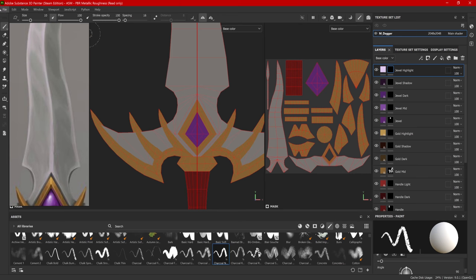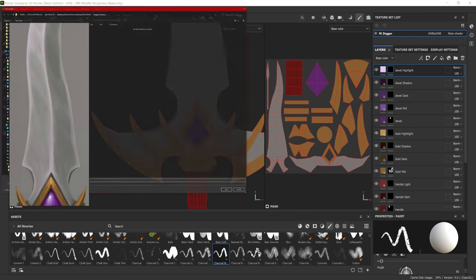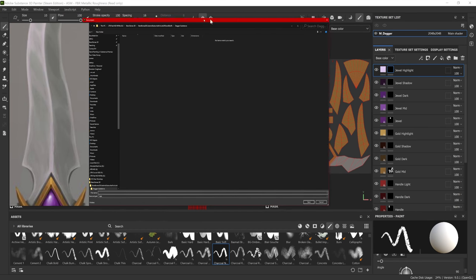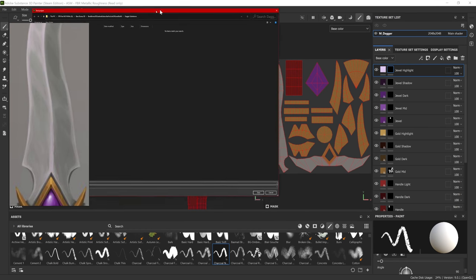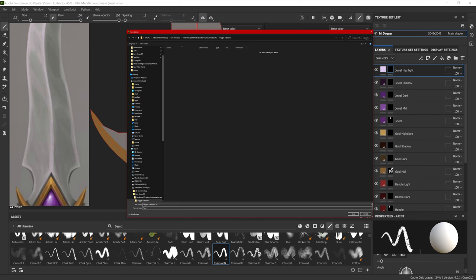Now before I get too far ahead of myself, I should also go and save my project. I'm just going to do save as. Now I typically like to name my projects what they are, in this case, Dagger, and then Substance, but then I will also name it underscore 001. Every time that I sit down to work on this project, I will then open it and immediately rename it to Dagger Substance underscore 002, and so on. That way, if something happens with my file, it corrupts, whatever, I have a bit of backup. Now Substance Painter also does have an auto-save feature, but I like to save in iterations as well, just to make sure I've got my bases covered.